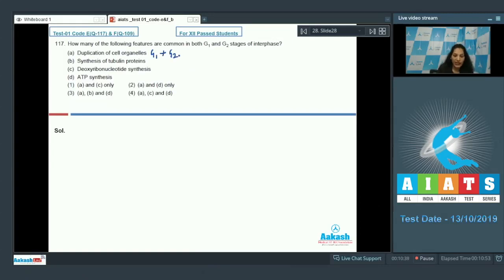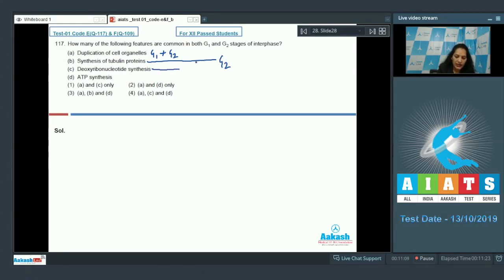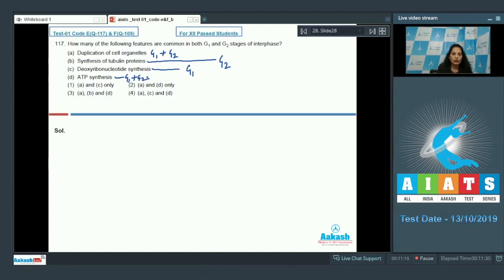In G2 phase there is duplication of mitochondria, chloroplast, and Golgi apparatus. Apart from these organelles, all other cell organelles are duplicated in the G1 phase. Synthesis of tubulin proteins occurs only in G2 phase. Deoxyribonucleotide synthesis occurs only in G1 phase. ATP synthesis occurs in both G1 and G2 phase.